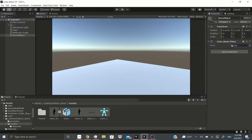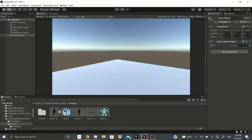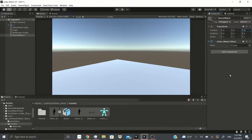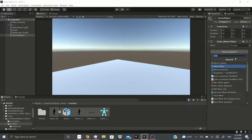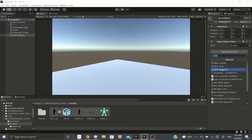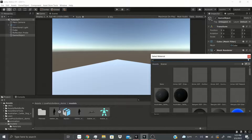I'm going to add the mesh filter and then add the default cube. We got this cube, but as you can see we don't see any cube in our scene. In order to see our mesh in the scene, we also have to add the mesh renderer.